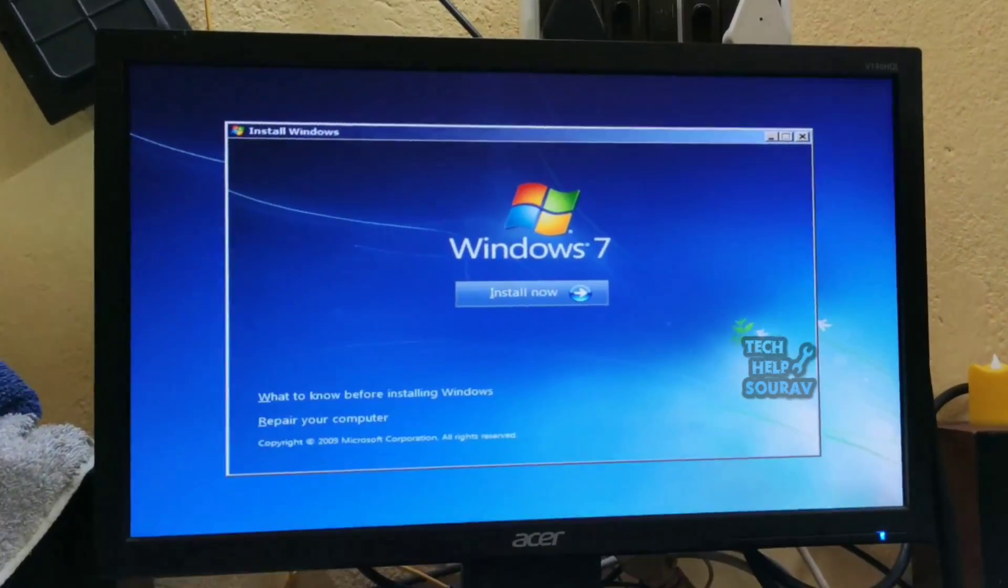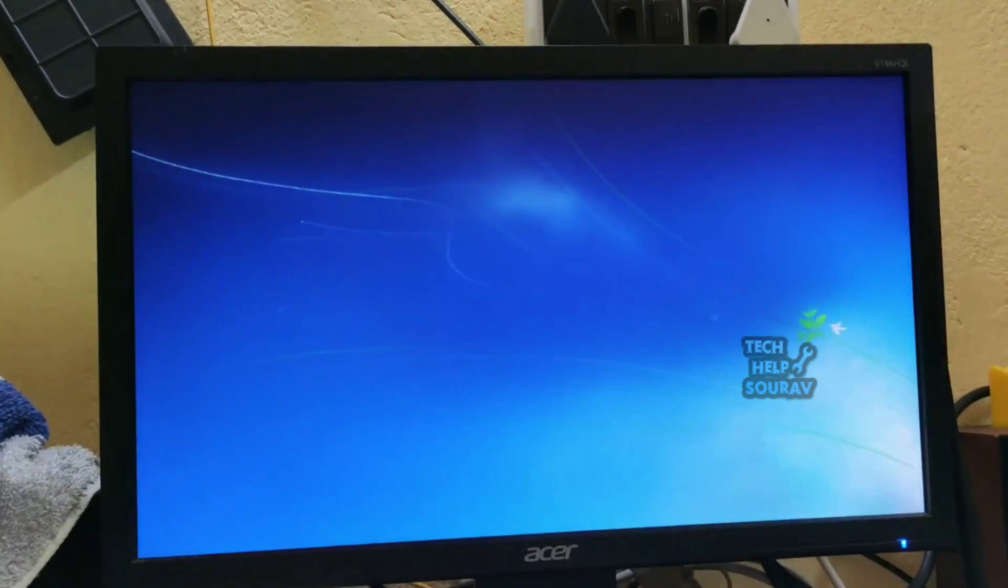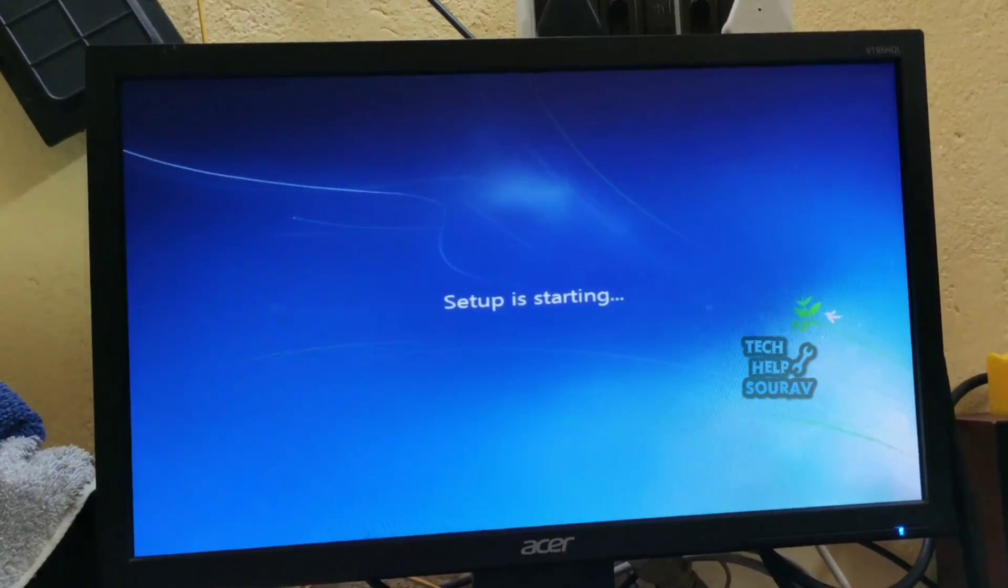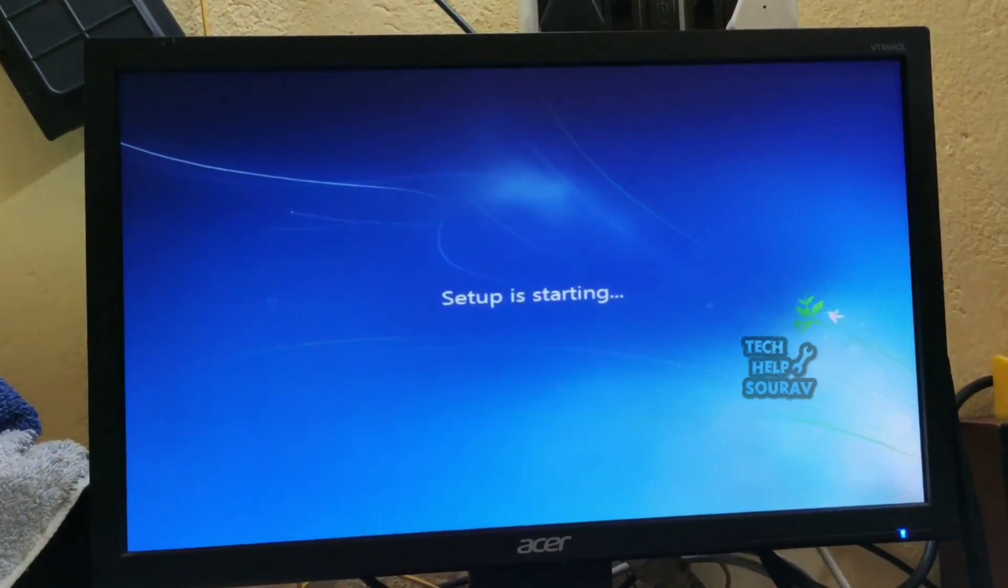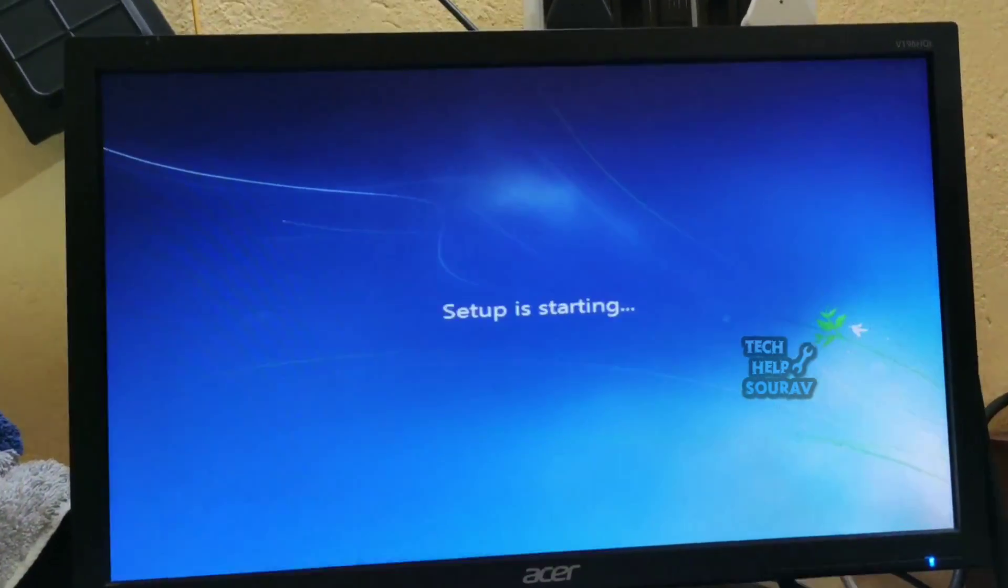Select a language and region, click next. It's in the bottom right corner of the window. Then click to install now.